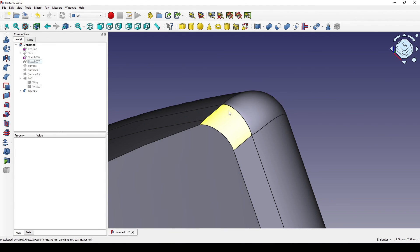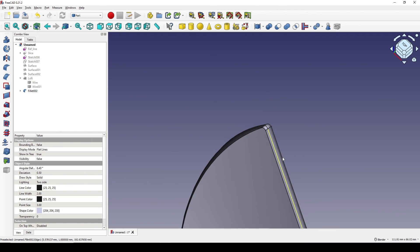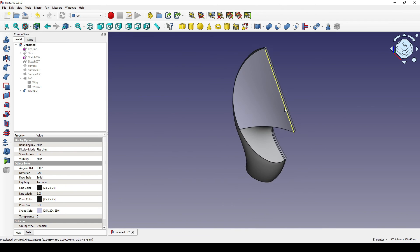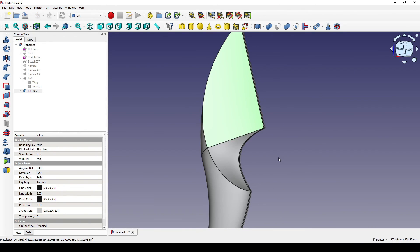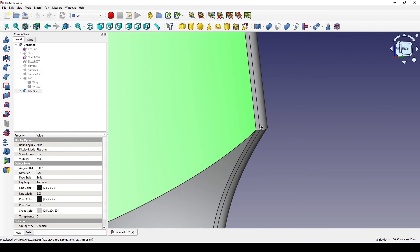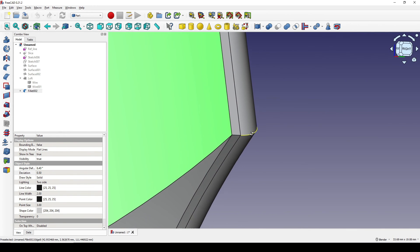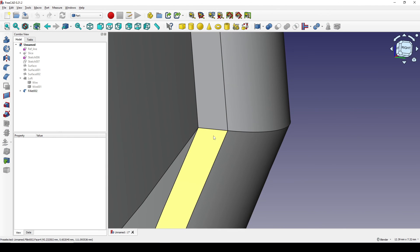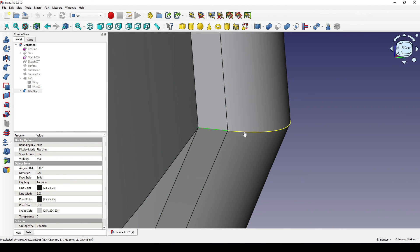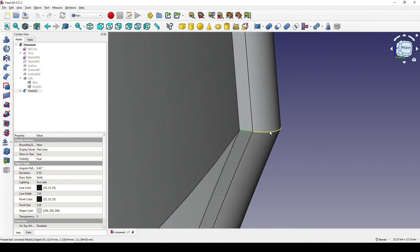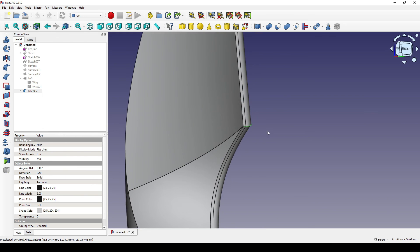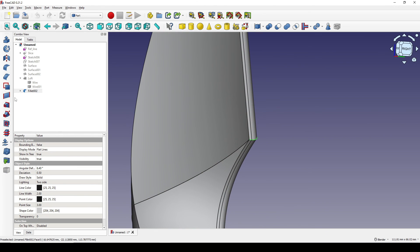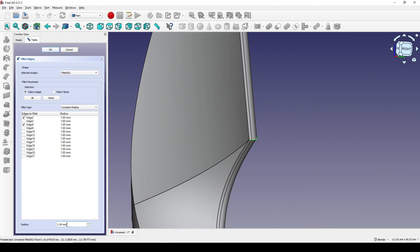I zoom to the top and select this edge, control-select this edge, and fillet it 1 mm. I then zoom in close and control-select these two edges and fillet them 1 mm as well.